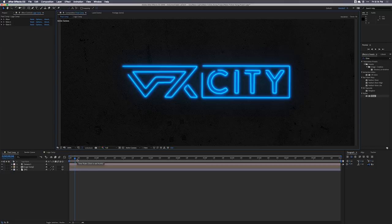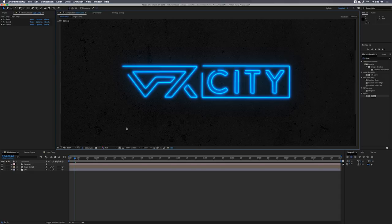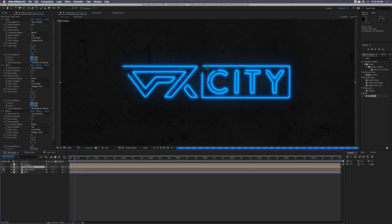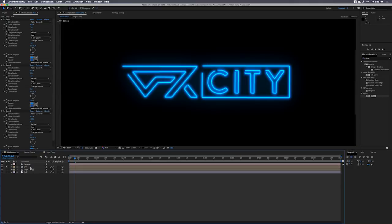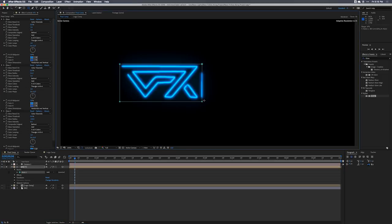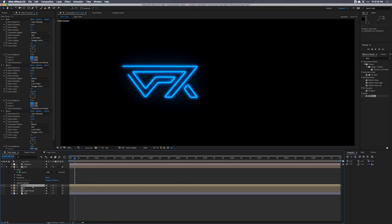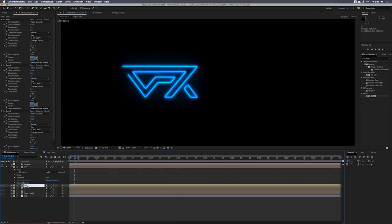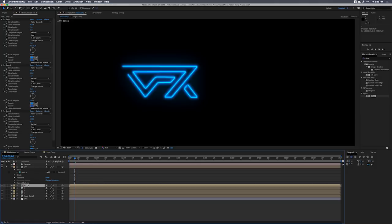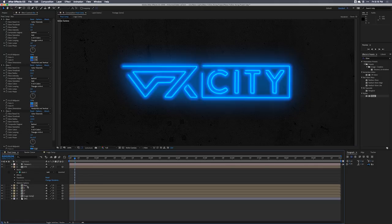We're going to customize our logos. I can see there are different sections: the VFX section, the different letters, and the box. I want our neon sign to flicker when it turns on, so I'm going to use masks to segment out the logo. I'll duplicate the logo comp and call it the VFX City layer, then use the mask tool to cut out the VFX part. I'll duplicate and name layers for C, IT, Y, and the box.